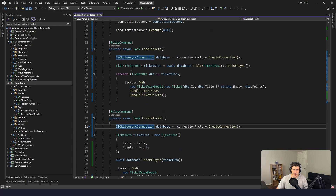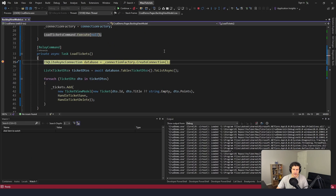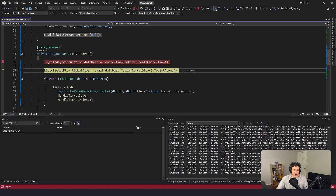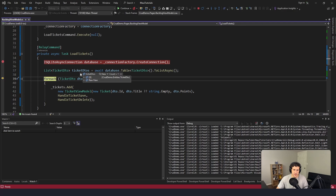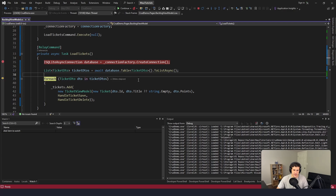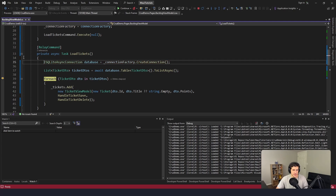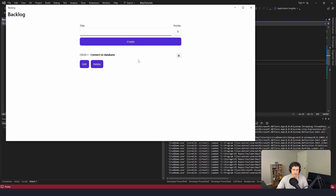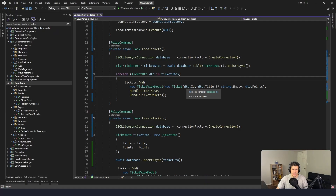Now let's close the application and walk through loading tickets. We connect to the database, load our tickets, and we can see we got our ticket back with all the data looking good. Then we map it to our TicketViewModel and add it to the UI. That handles the C and R of CRUD - creating and reading. Now let's get into updating and deleting.